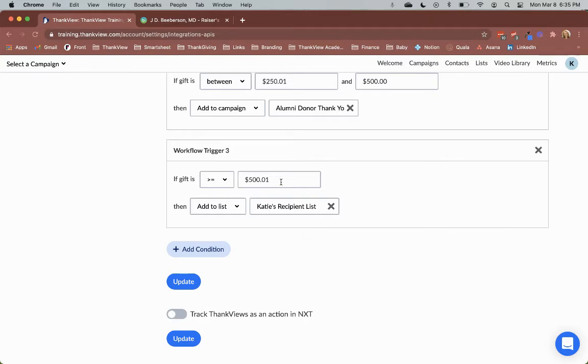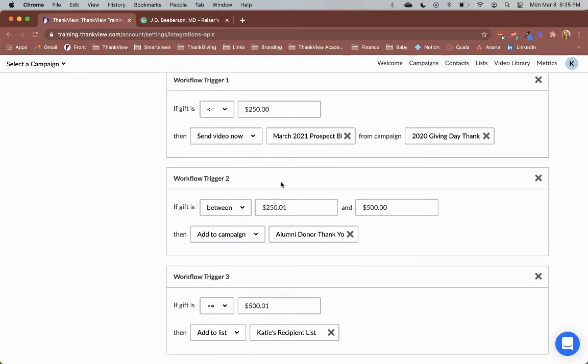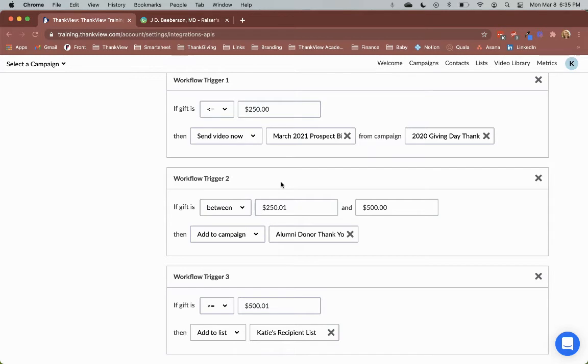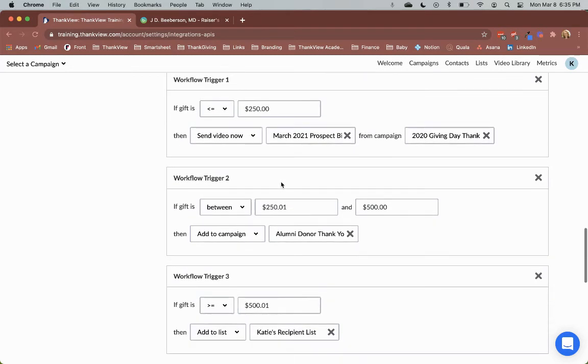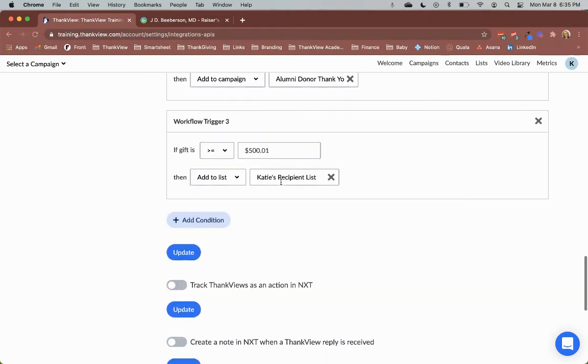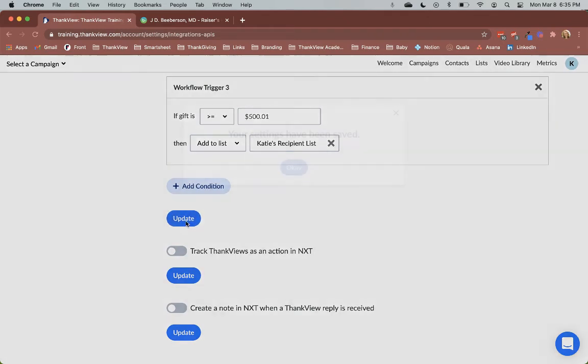As you can see in my set of workflows, every single gift is accounted for and none of the gift amounts overlap. If the gift amounts overlap, we'll highlight the issues to be fixed before you're able to continue. Simply click Update to save your settings.